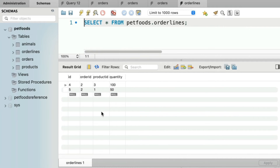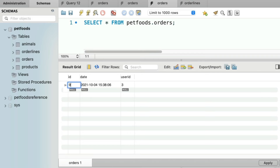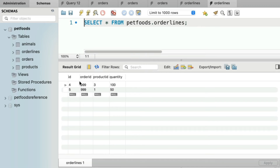Let's walk through another example of how the cascade option works. We have two order lines with order ID pointing towards number two in the orders table. If we change or update this ID value in orders to be 999 and apply that update, then going back to the order lines table, notice that value got automatically updated for us. MySQL updated these rows because it was aware of the relationship — the parent row's ID changed, so MySQL cascaded those changes everywhere applicable.